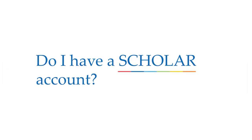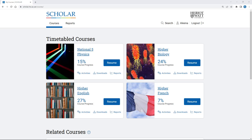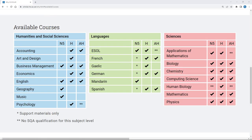If you're currently in S4, S5, or S6 and attend a school that has a subscription to Scholar, you will have an account which will give you access to the courses you're studying this year. If you don't know if you have an account, ask a teacher at your school who teaches any of the courses we offer.